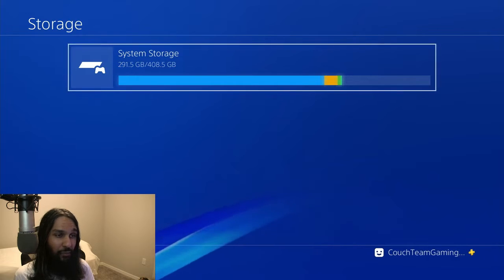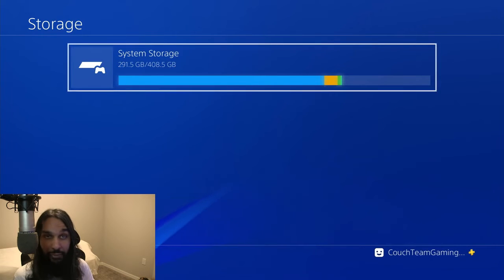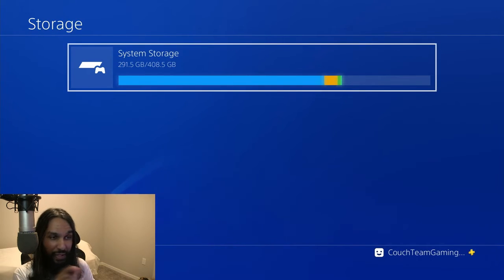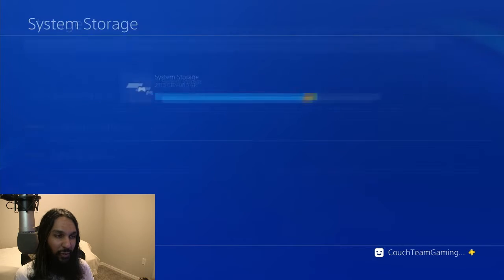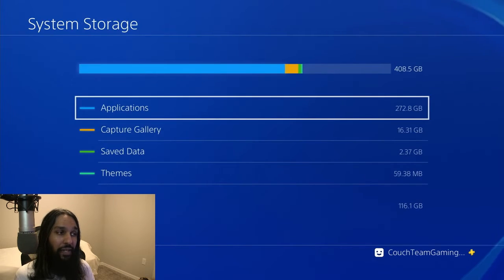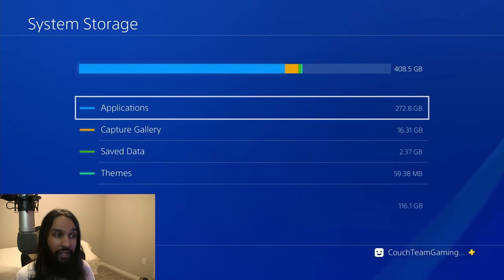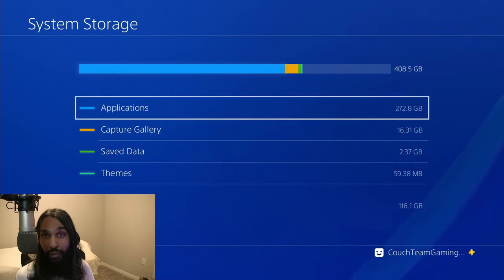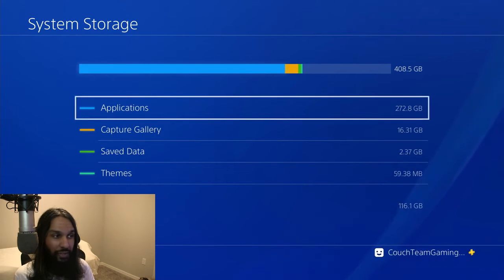So what we have free is the bit there between 291 and 408. So if you want to actually press X on that, you'll actually get a breakdown of what is being used where.